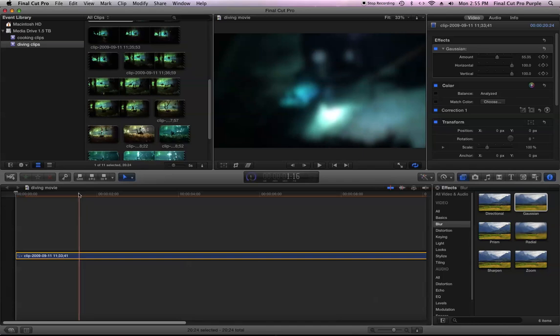Sometimes there might not be a slider, there might be a wheel or another control, but pretty much it works the same.